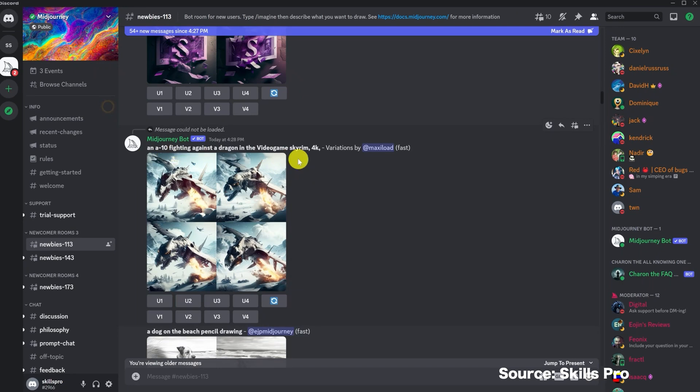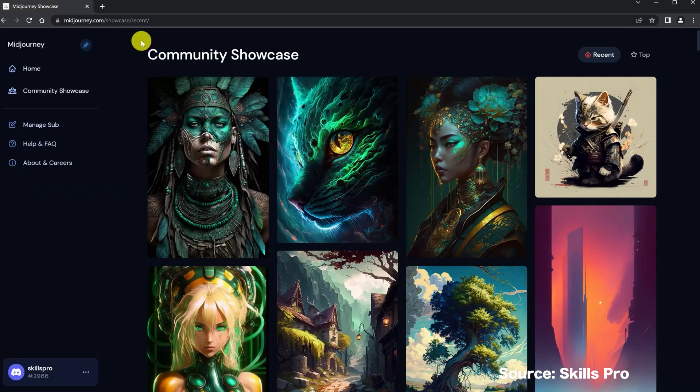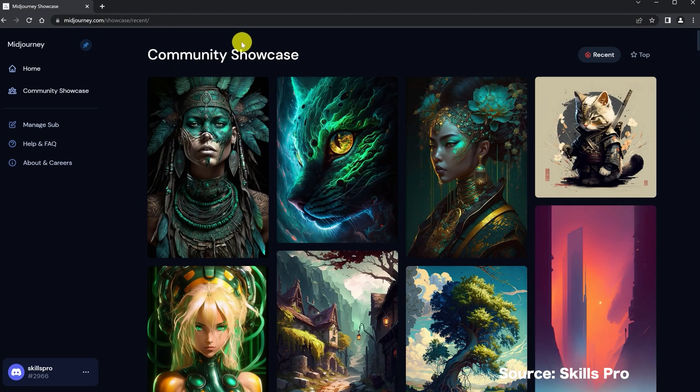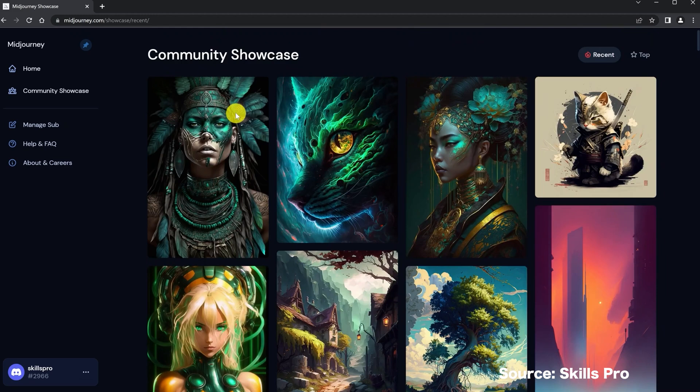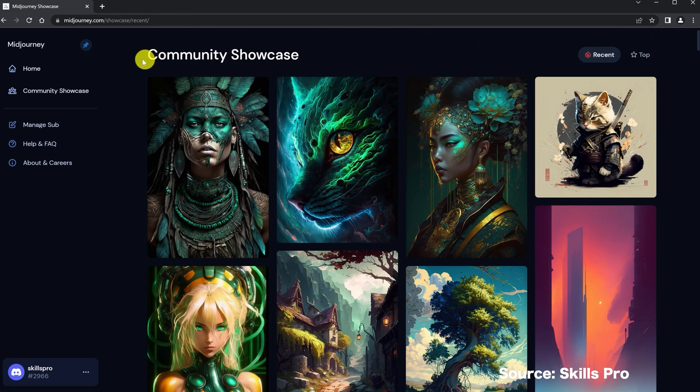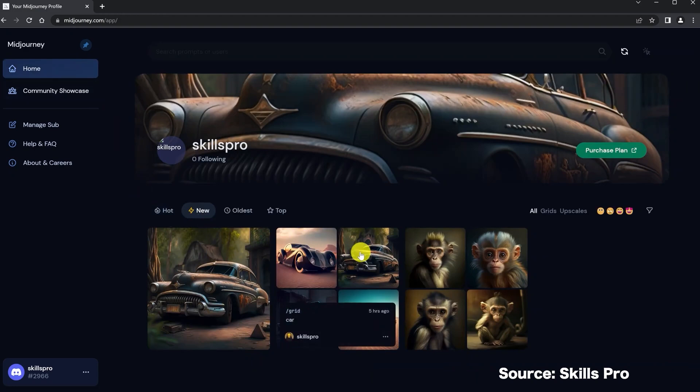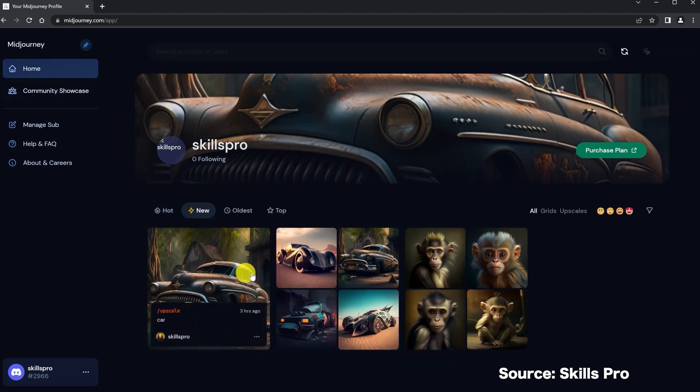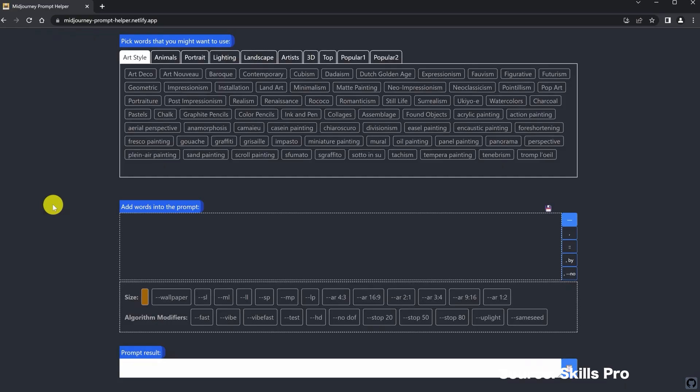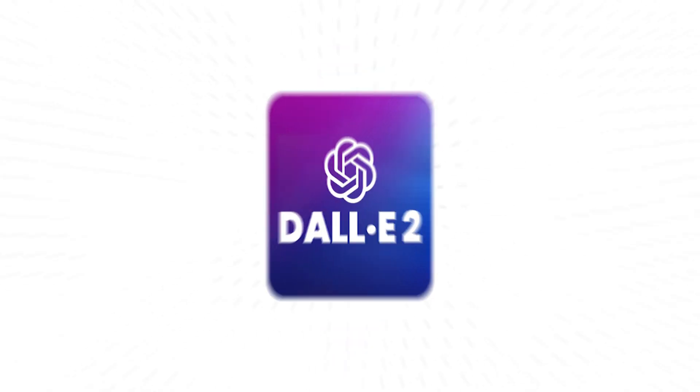The cons of this is it's a bit tricky to keep consistent characters across different renderings. There is a bit of a learning curve in how to write the prompts precisely to get the output you desire. And it's only available through Discord, there's no other separate interface. Images also can be a bit redundant sometimes if you don't really tell it exactly what to do.